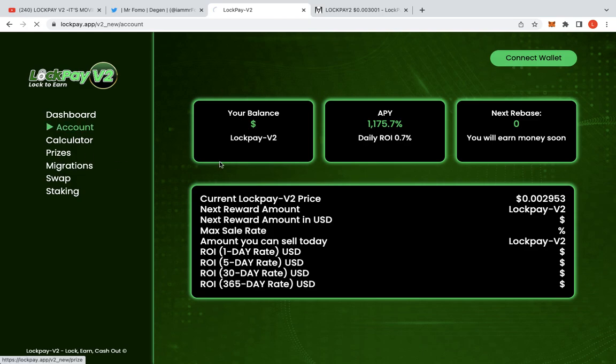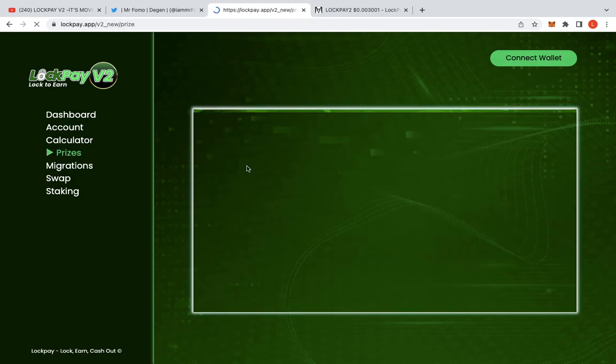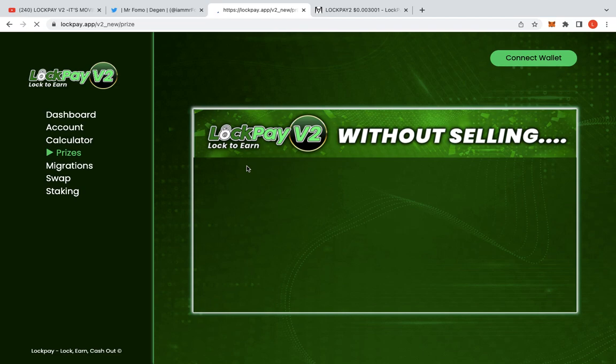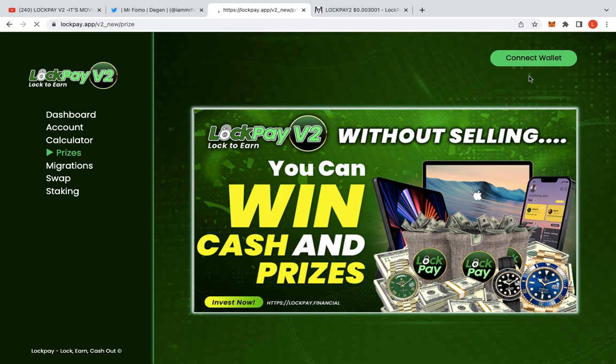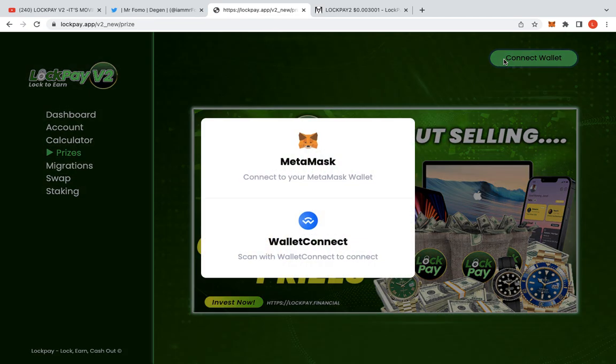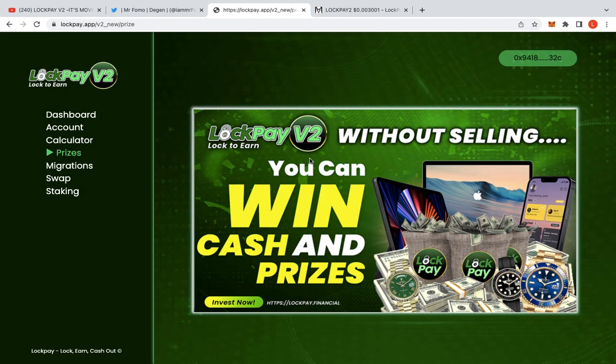They do have these prizes and stuff over here as well, and that's quite important for me. You can, without selling - so I'm not selling at the moment. So, hopefully, some of these prizes come my way. I'm just hoping that, you know, I win something, including the BUSD and something around there as well.